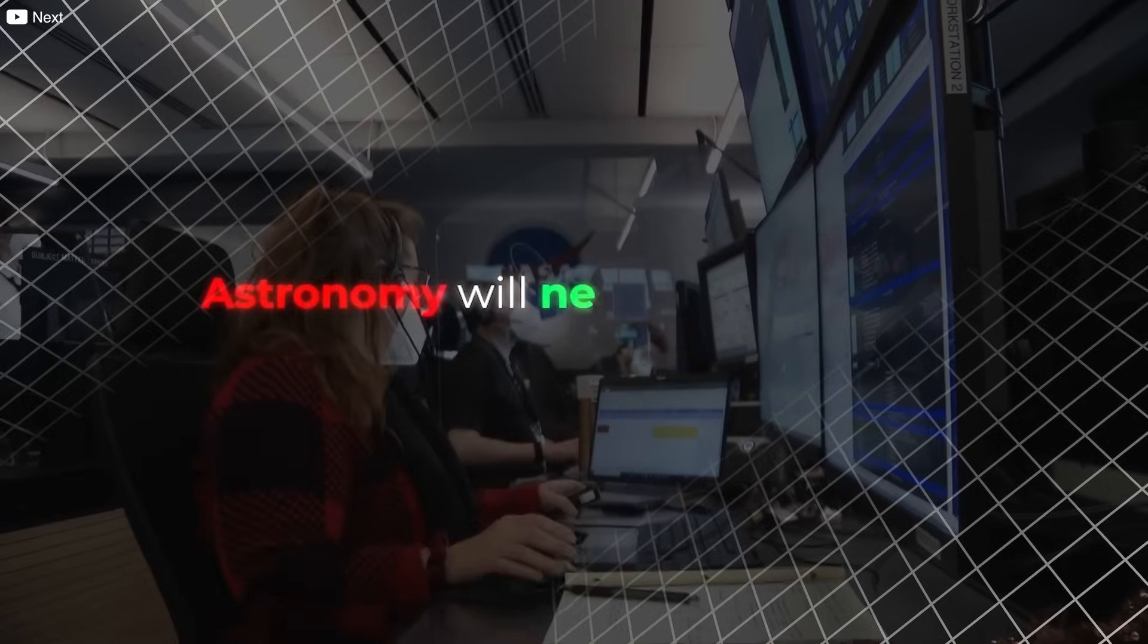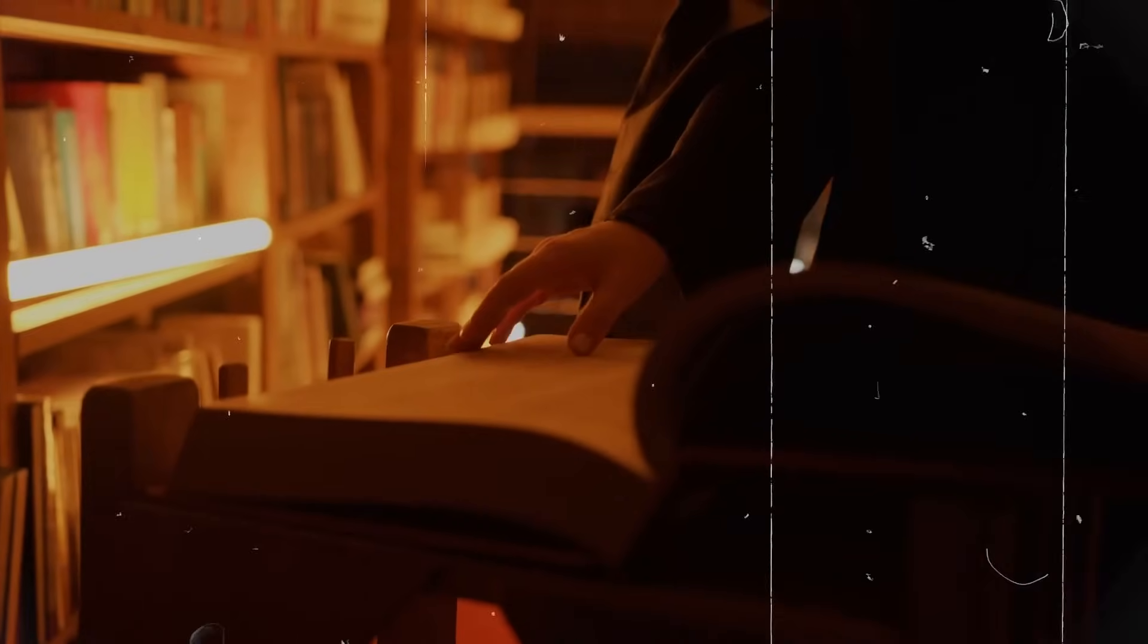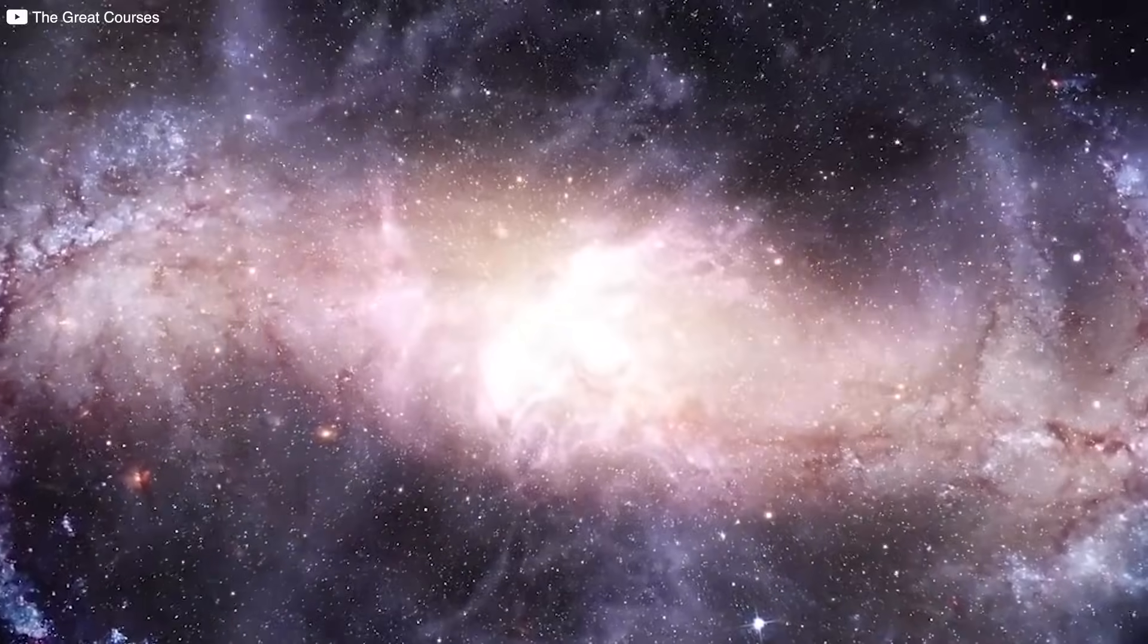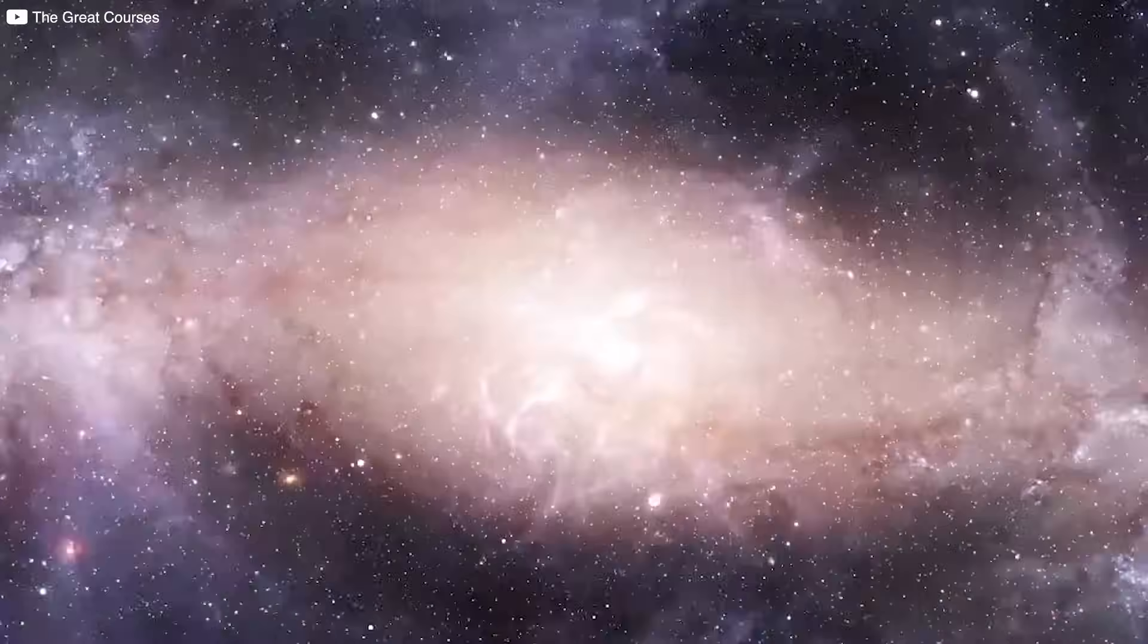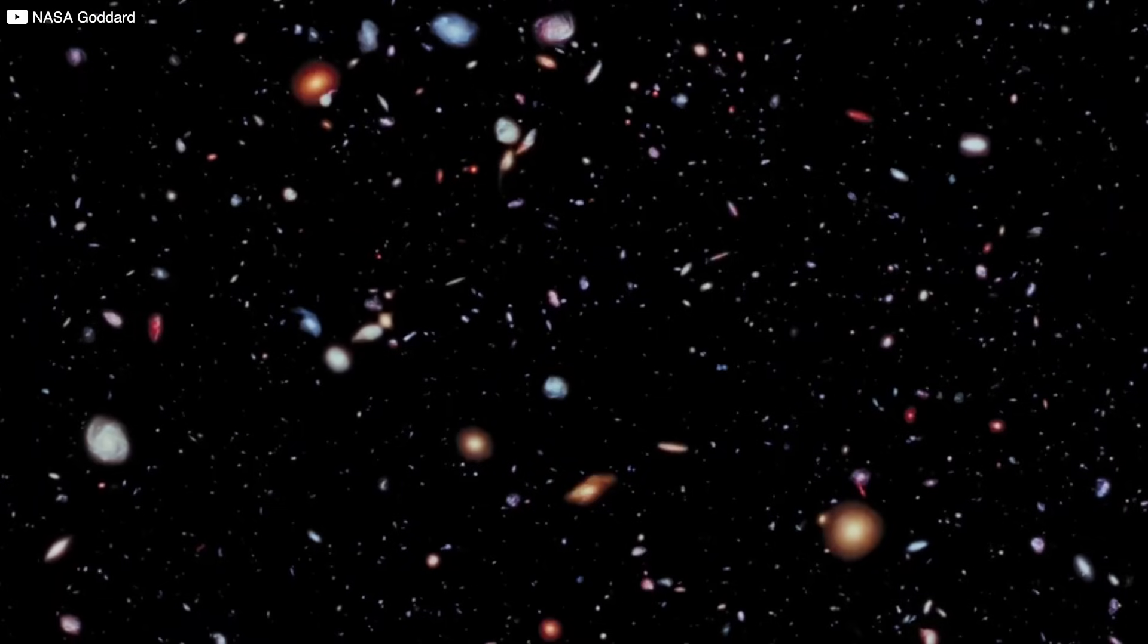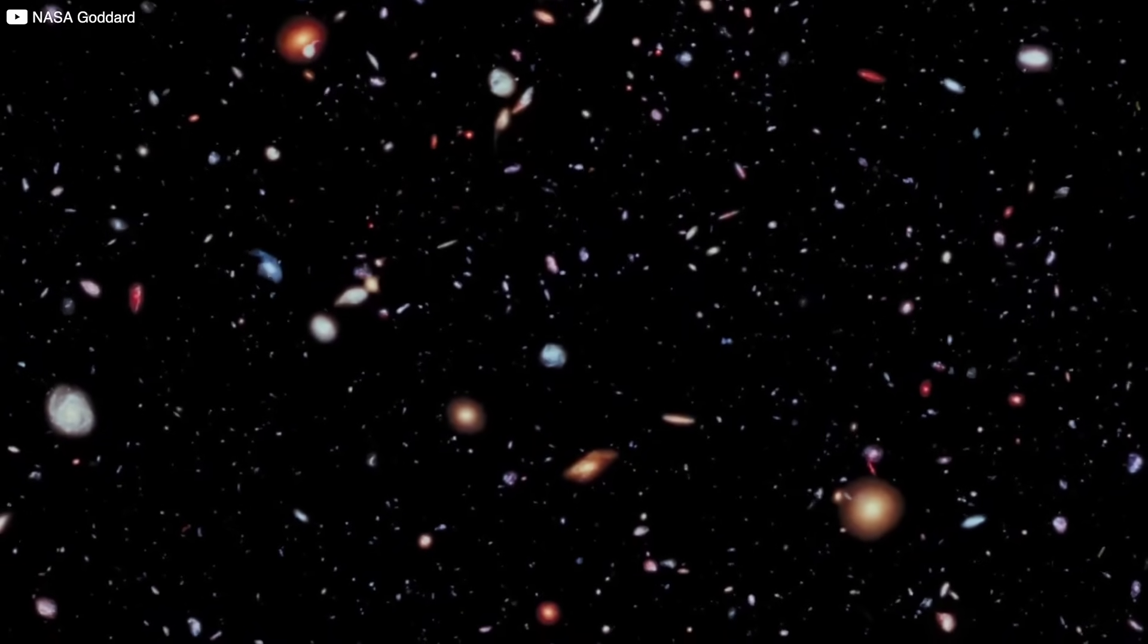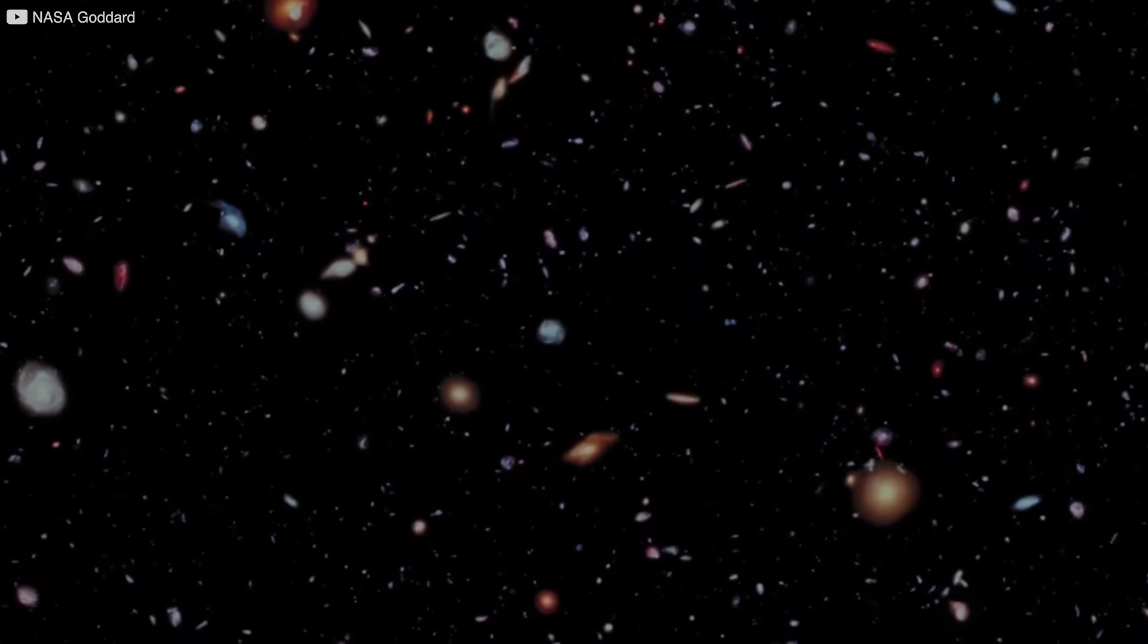Astronomy will never be the same. The textbooks we grew up with? They're already outdated. The future of cosmology won't just be about stars and galaxies. It will be about rewriting reality itself. We're not just exploring space. We're rediscovering the universe.